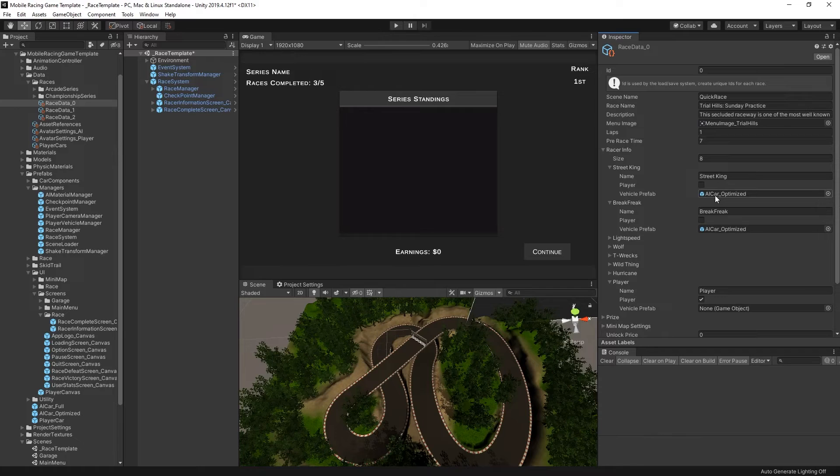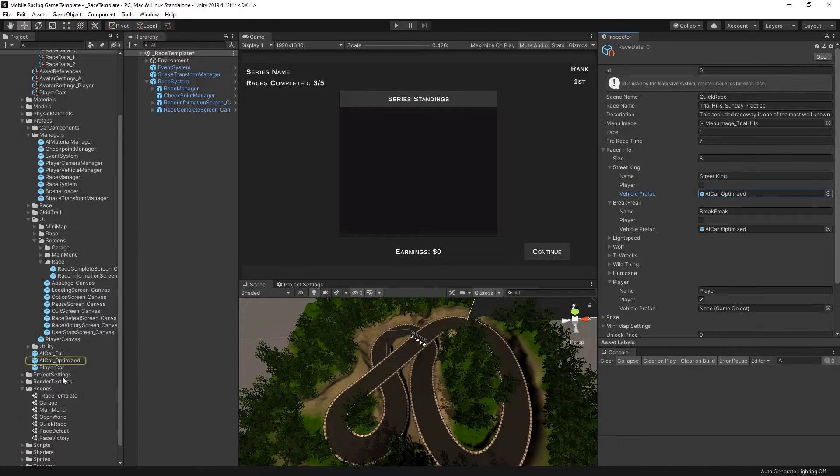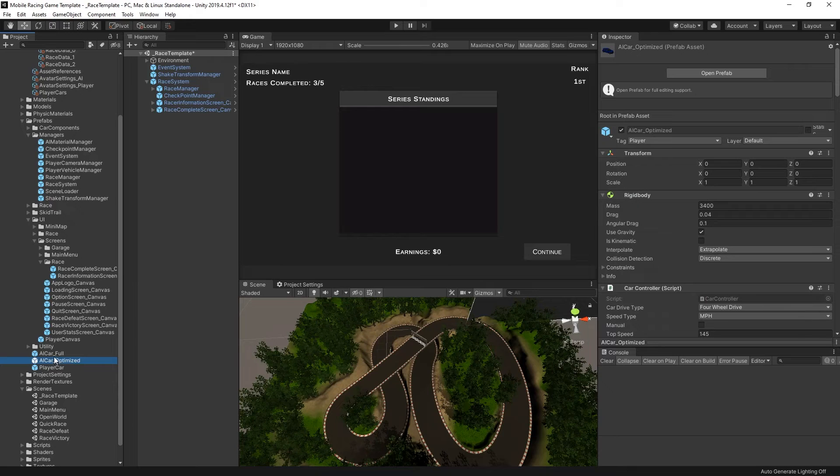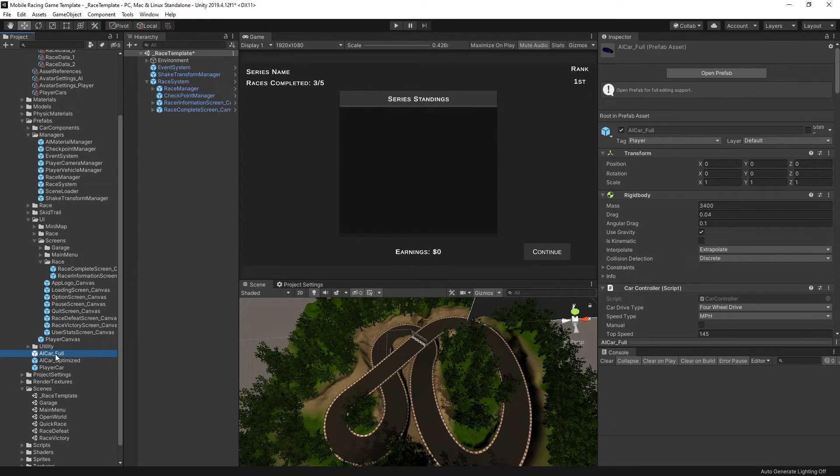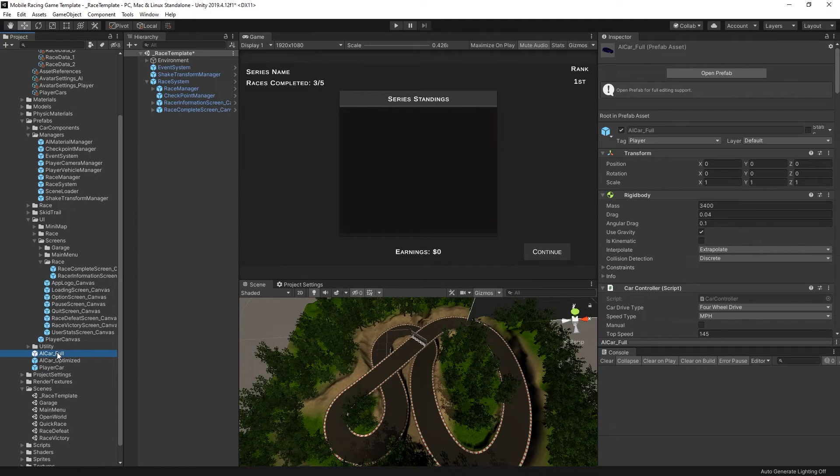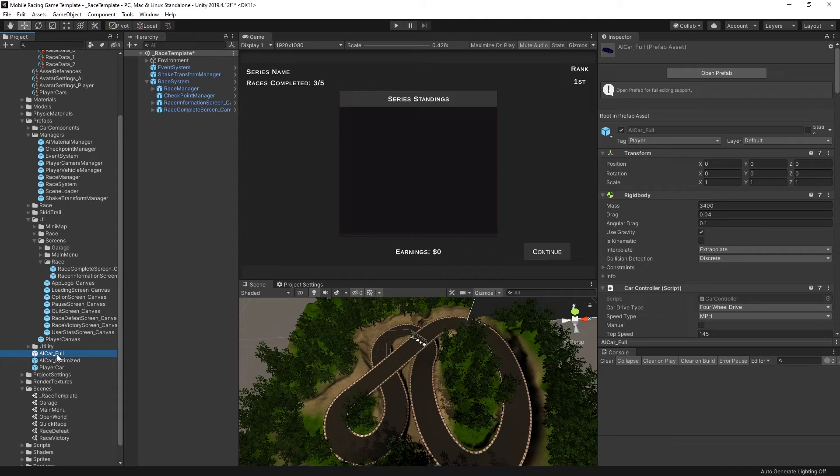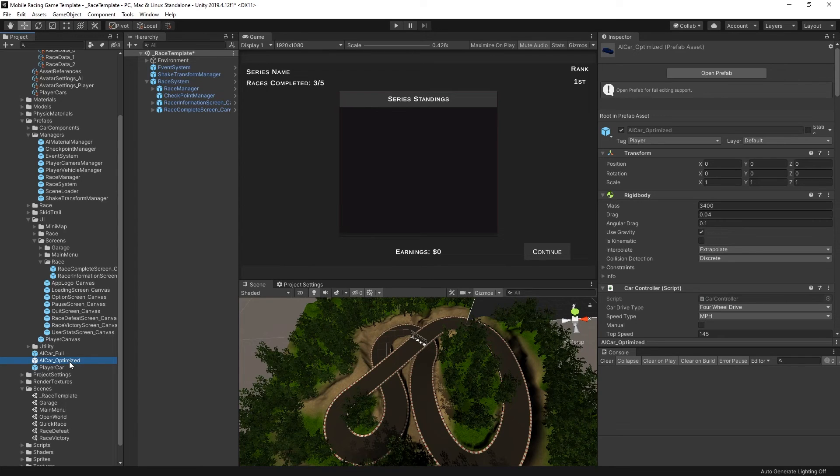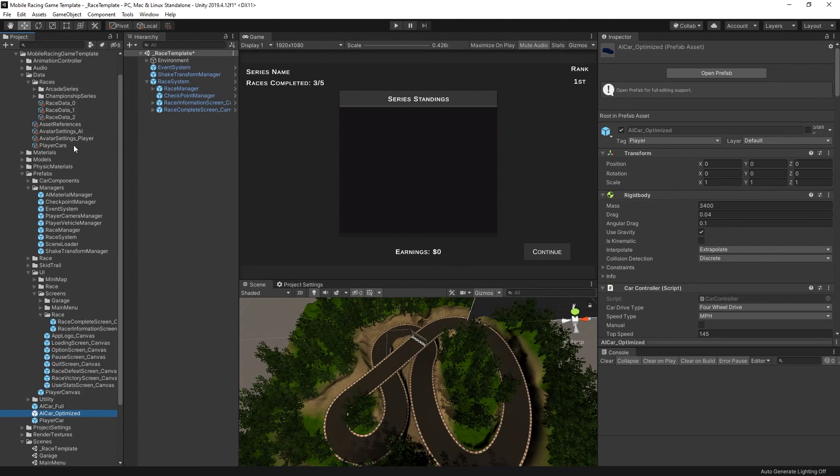And finally you can ping the AI vehicle prefab and we're using the AI car optimized. There is a full AI car which has a few more components on it but it does require additional processing power. So lower tiered devices may not be able to use that. As with the player car you can customize the AI car and create additional prefab variants for that to create additional AI racers. And then you could assign those racers to the race data.